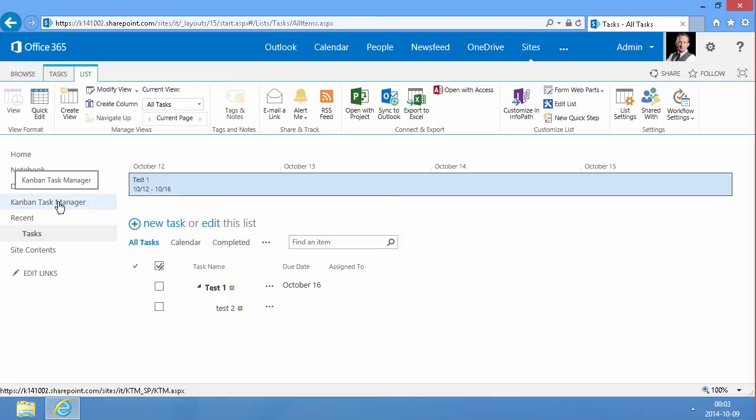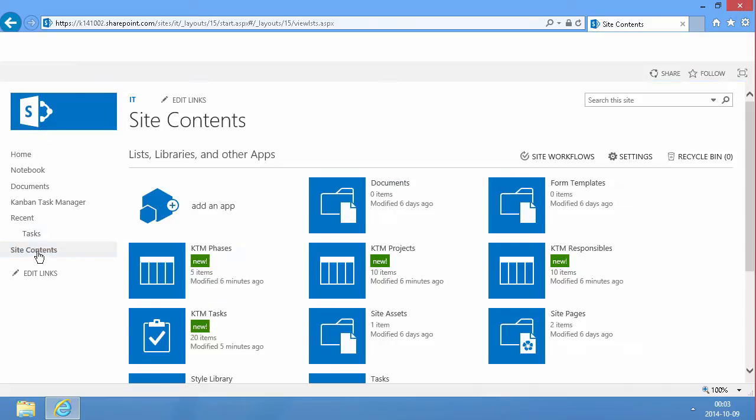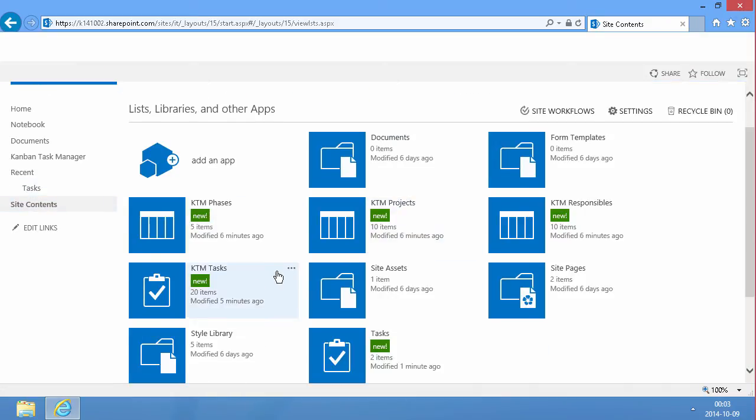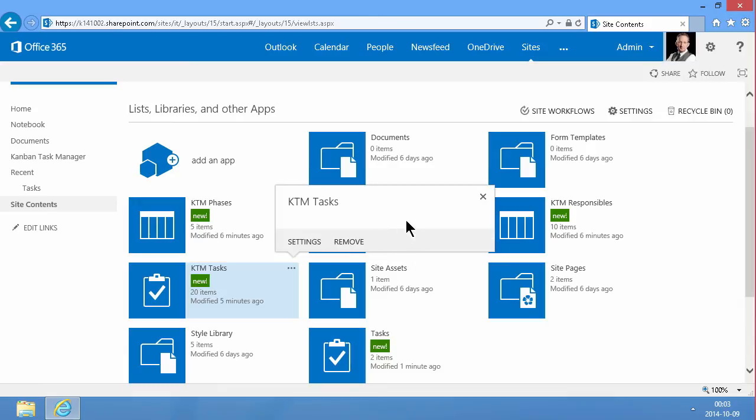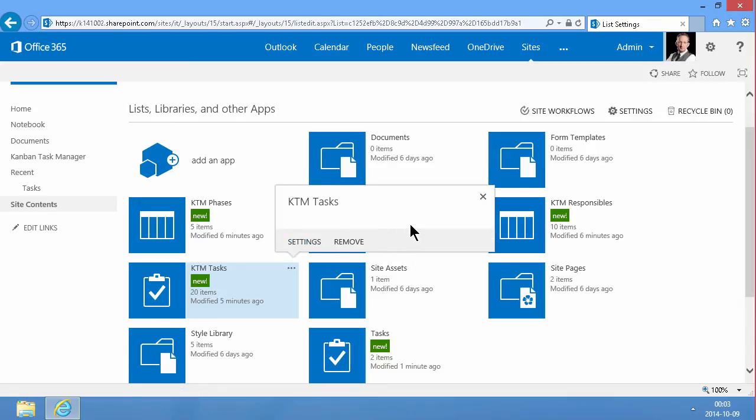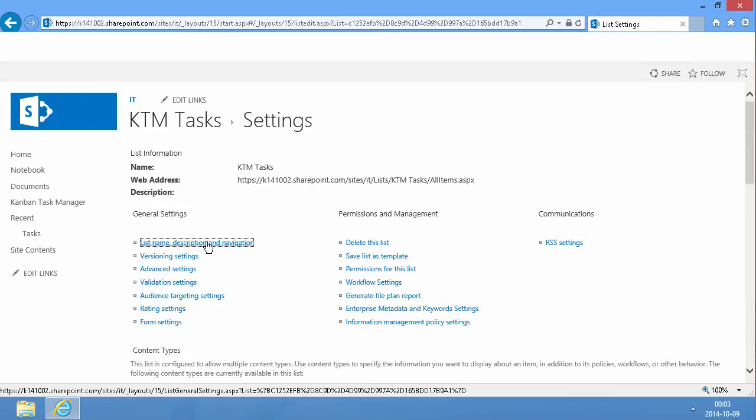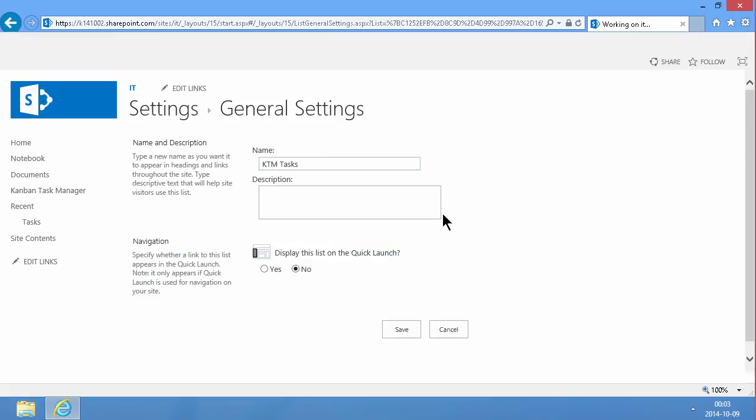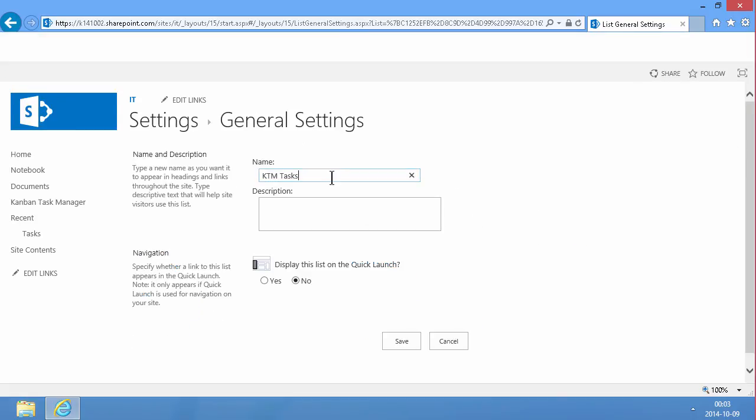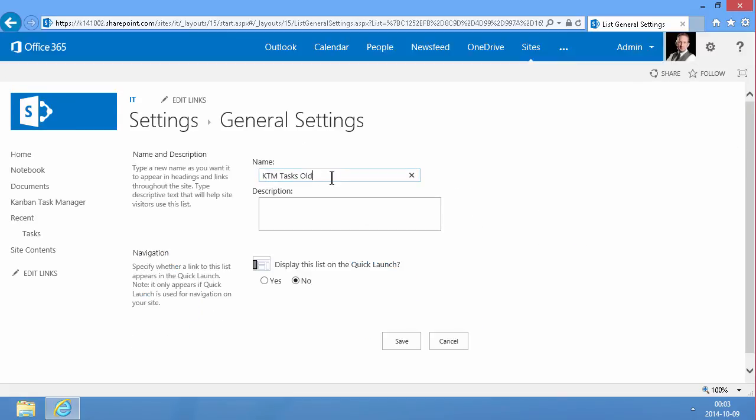Of course we can't have two lists with the same name. So I'm just going to rename the one that our product uses first. We'll call that old, just make sure we keep that separate.